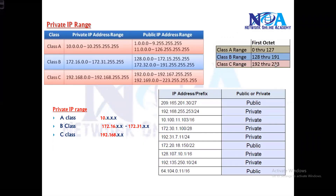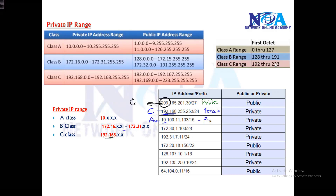Let's look at some examples to identify whether addresses are private or public. First, 209.x.x.x — 209 is in Class C, and in Class C only 192.168 is private, so this is a public address. Next, 192.168.x.x — this is a Class C address starting with 192.168, so this is a private IP address. Then an address starting with 10 — in Class A, anything with 10 is private. And 172.30.x.x — in Class B, 172.16 to 172.31 is private, so this is a private address.